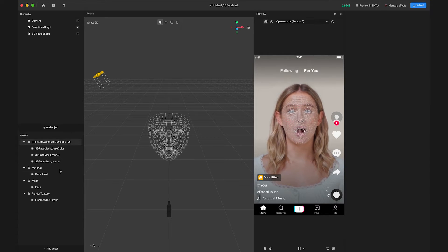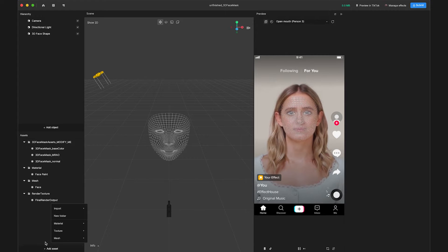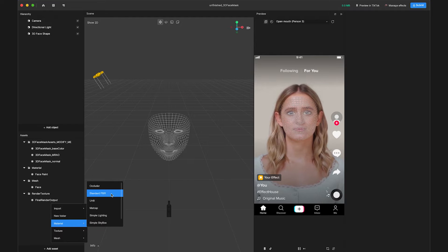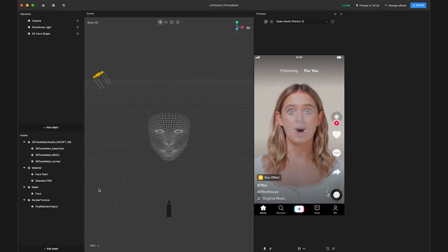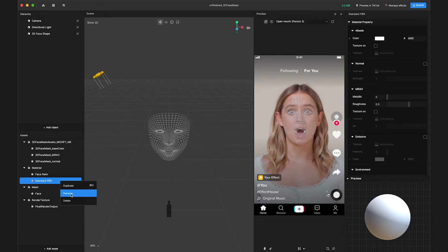Go to the assets panel and click Add asset. Navigate to the material list and select Standard PBR to create a new PBR material. Then rename the material to 3D face mask underscore matte.